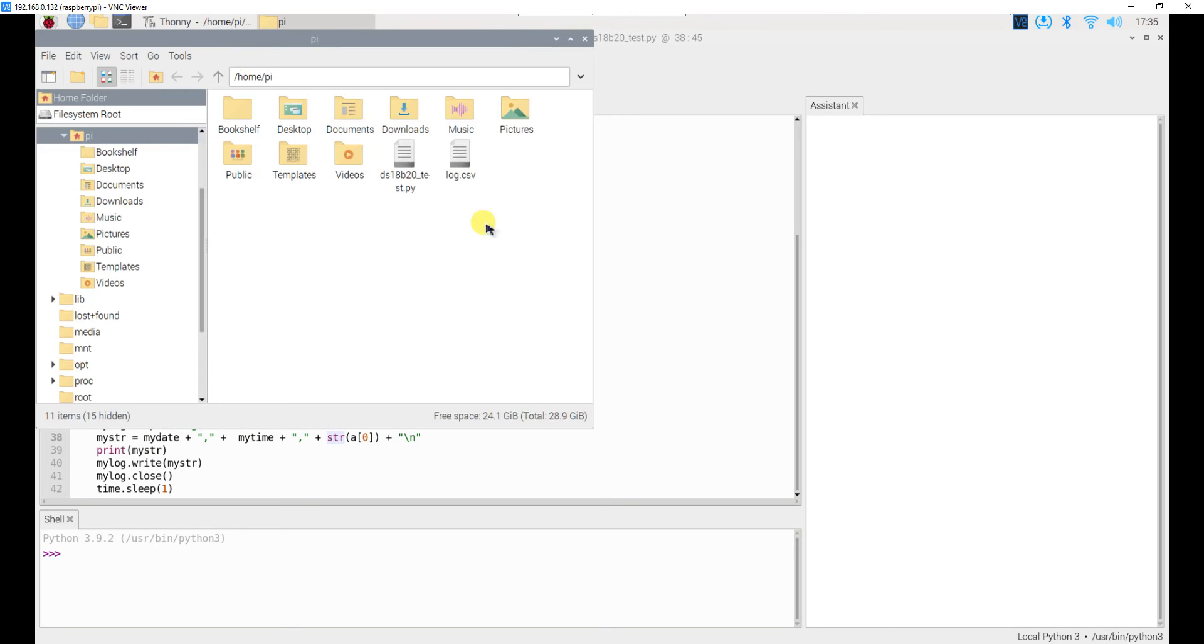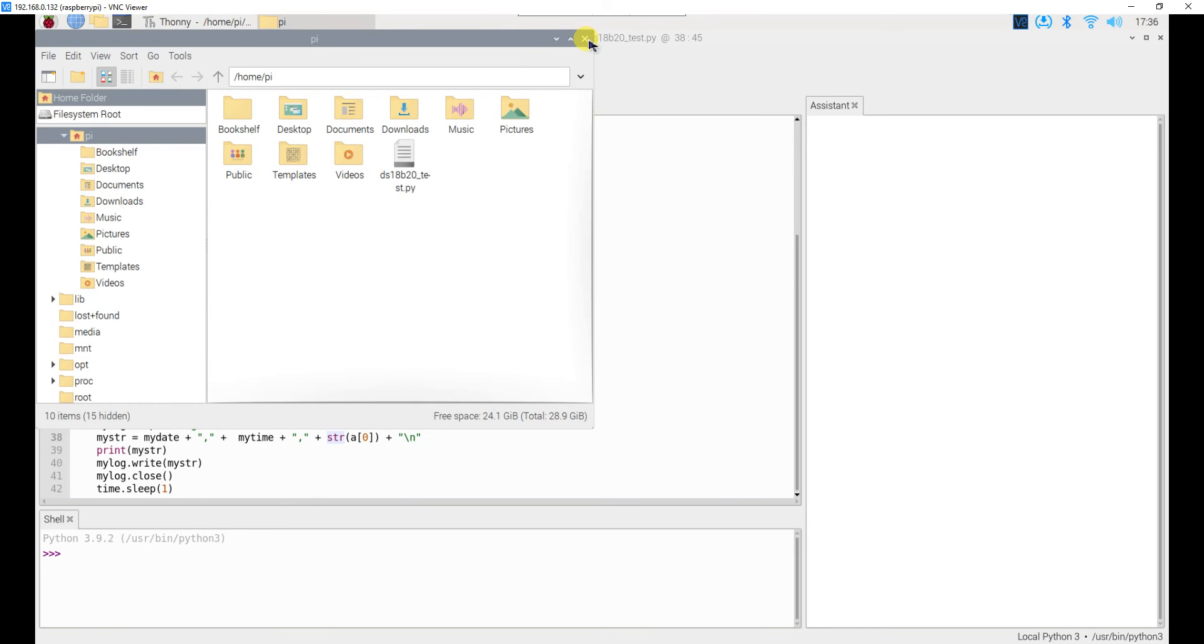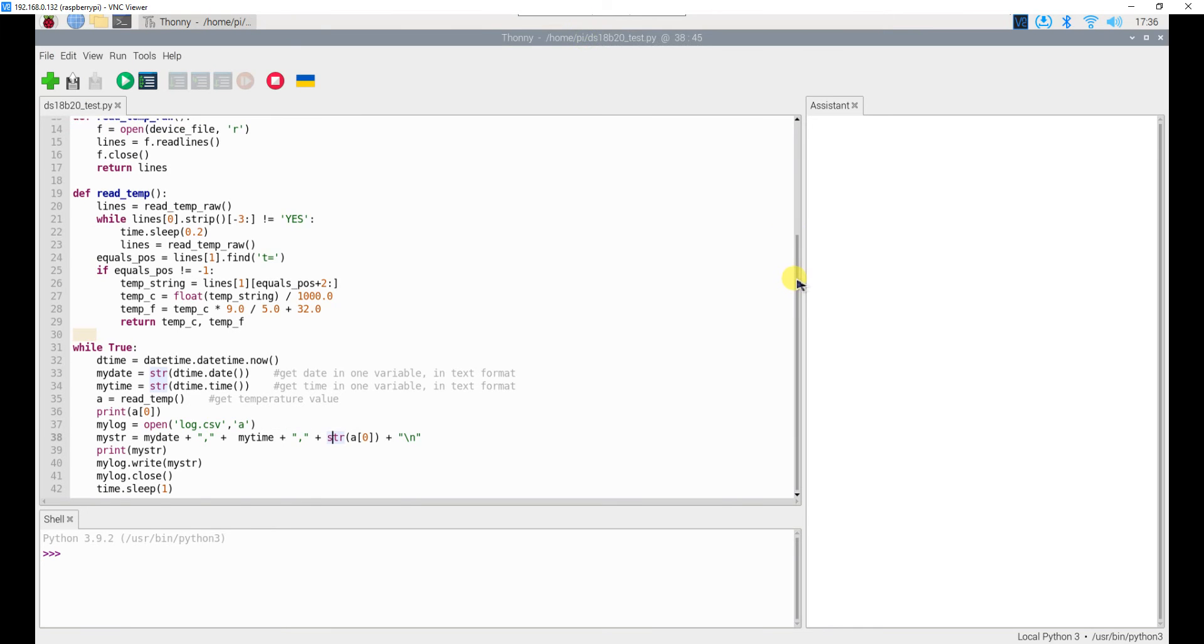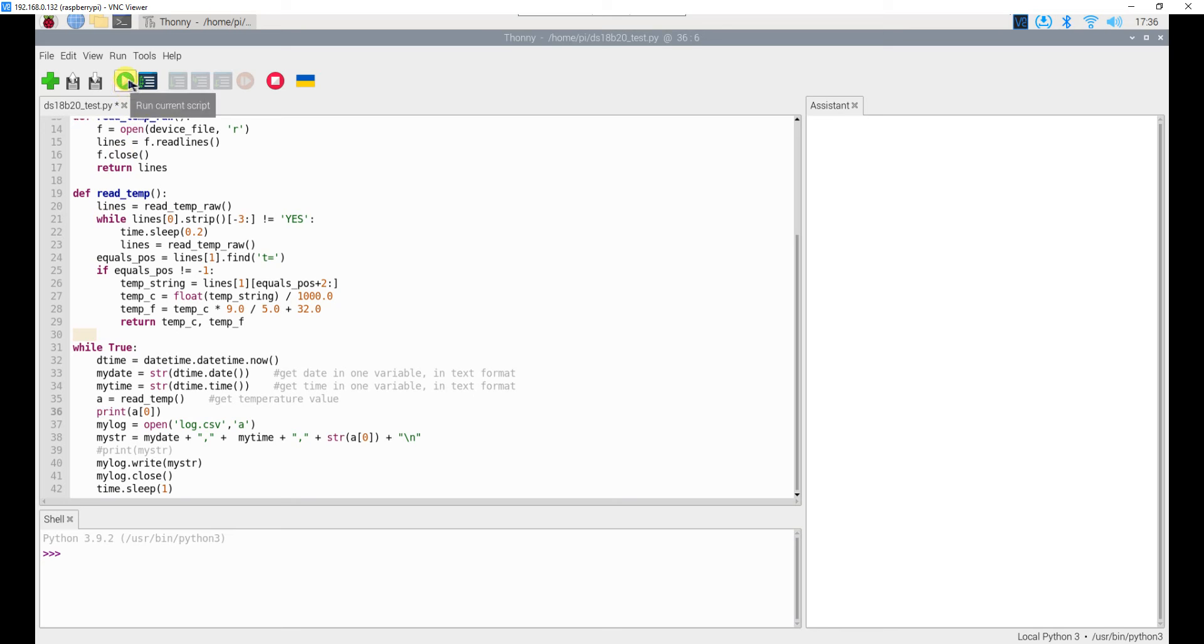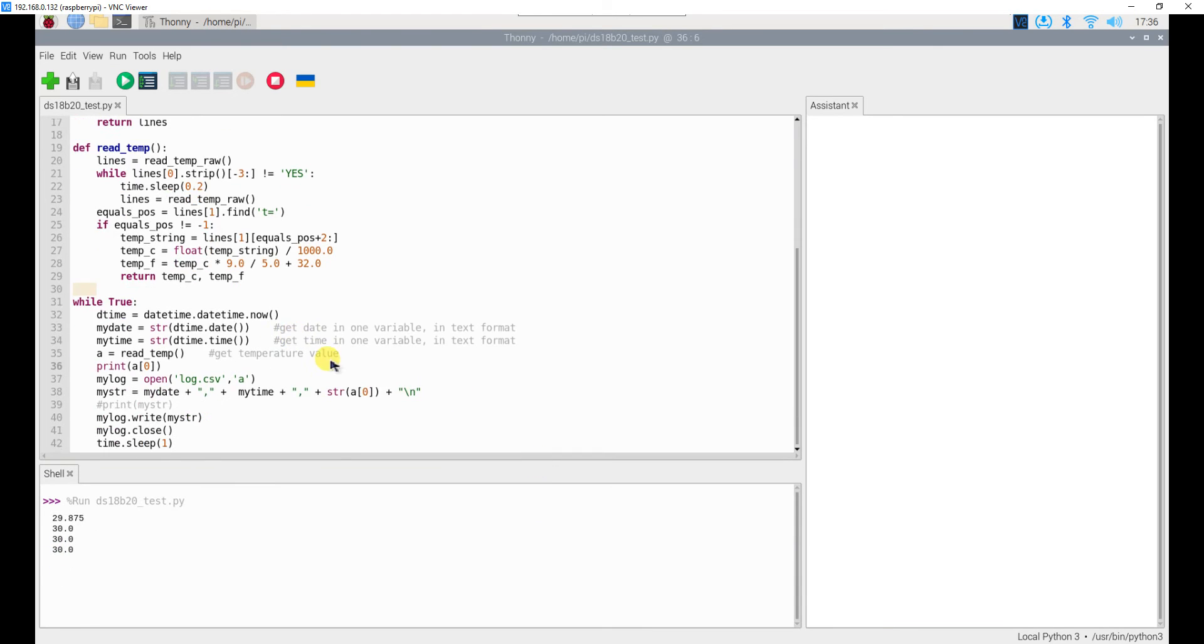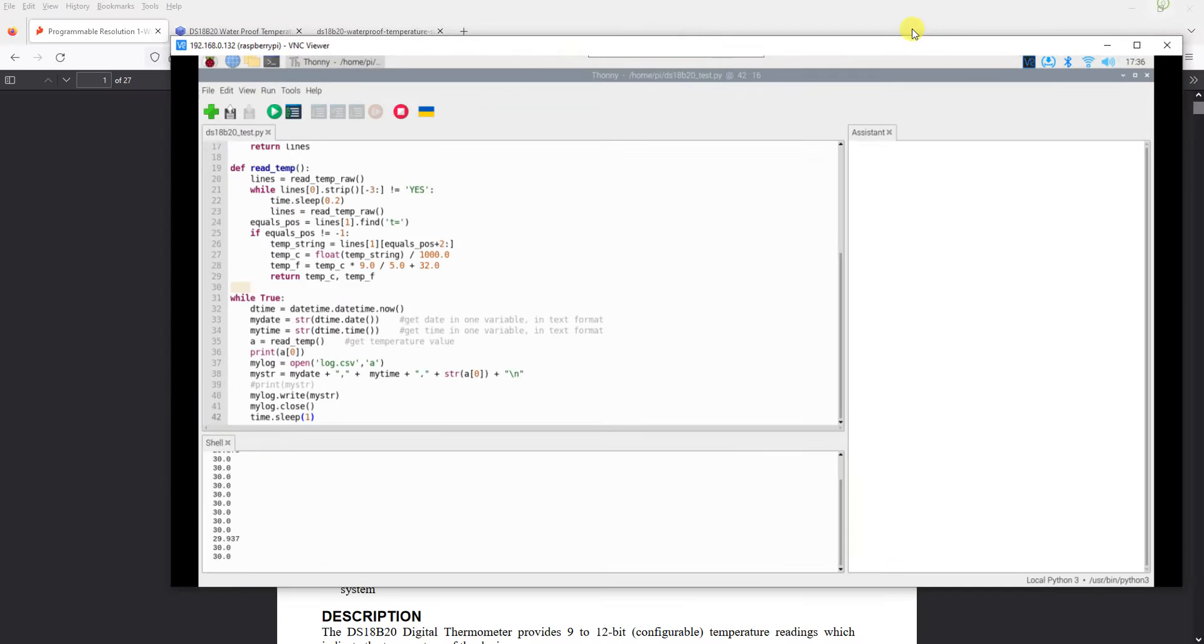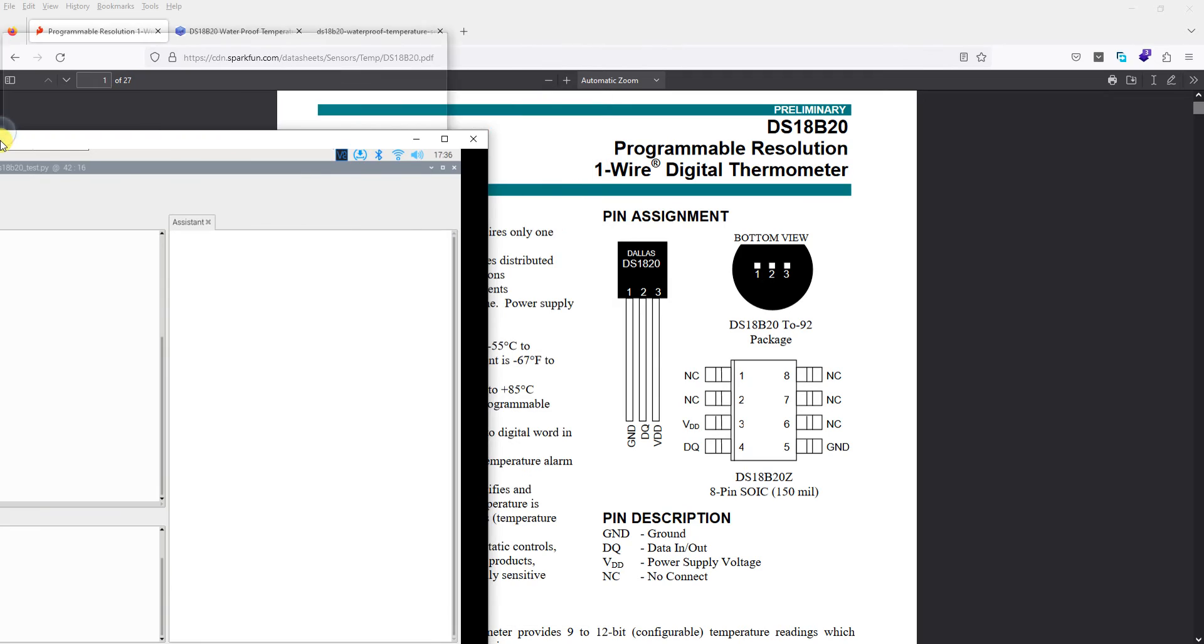Let me show you the output of this code for that I will first delete my previous log file I don't want that. Now run this code you will see the prints whatever I have printed over here I have printed the whole string I don't want that I will just print my temperature value here. Run the current script this is the temperature 29.875 30 30 I have kept the delay of one second ideally in any data logger you will not keep one second delay you will keep it at least five second ten second or even sixty seconds we don't want data coming every second.